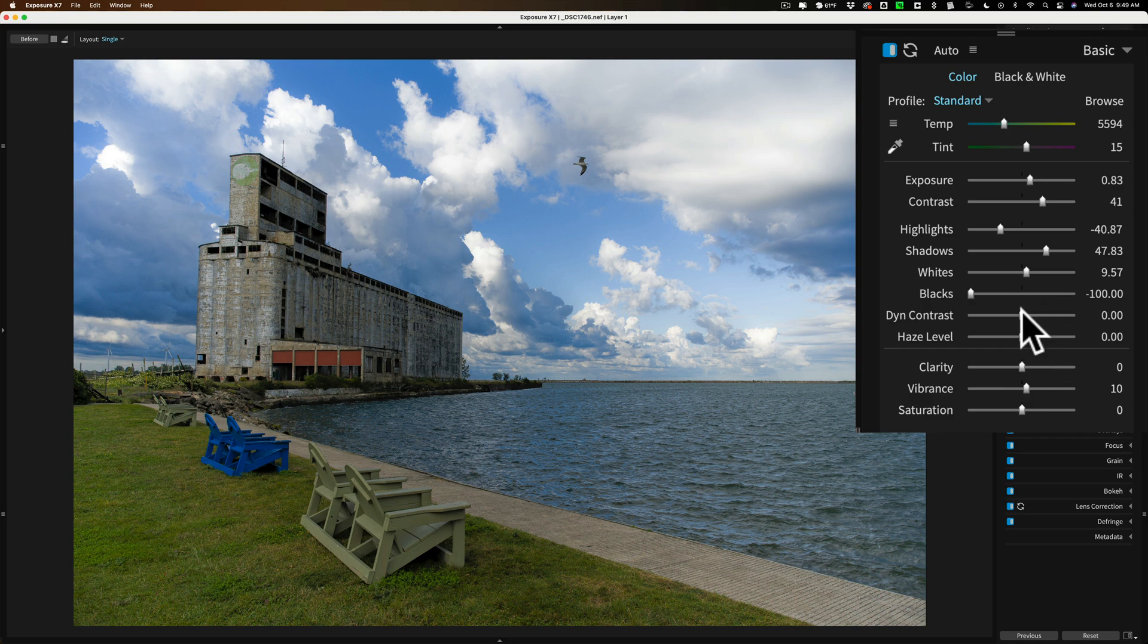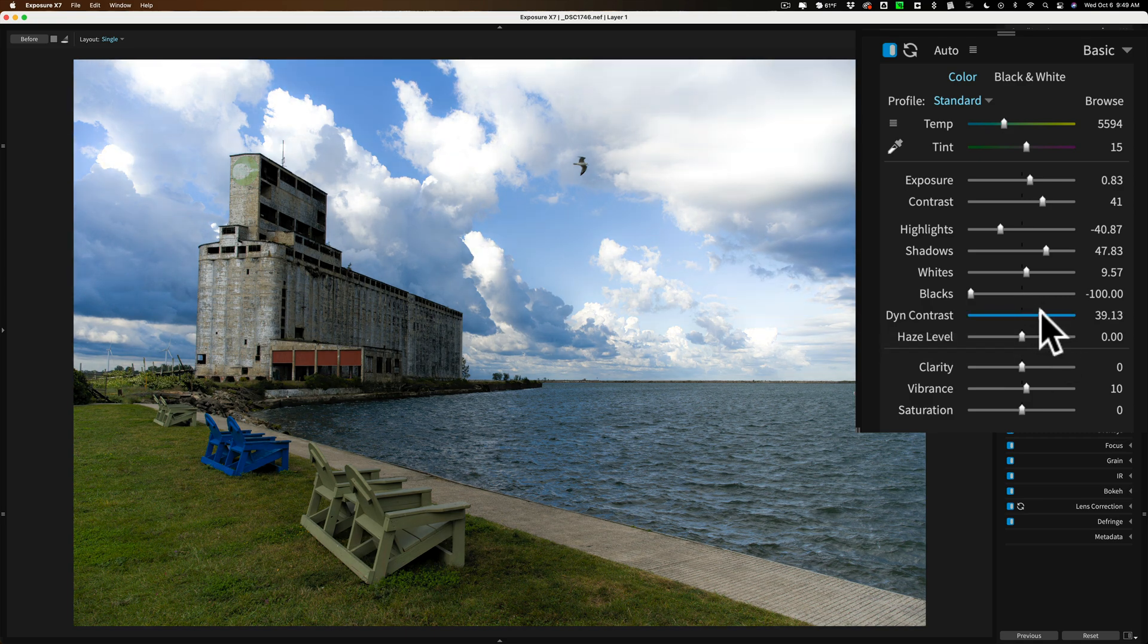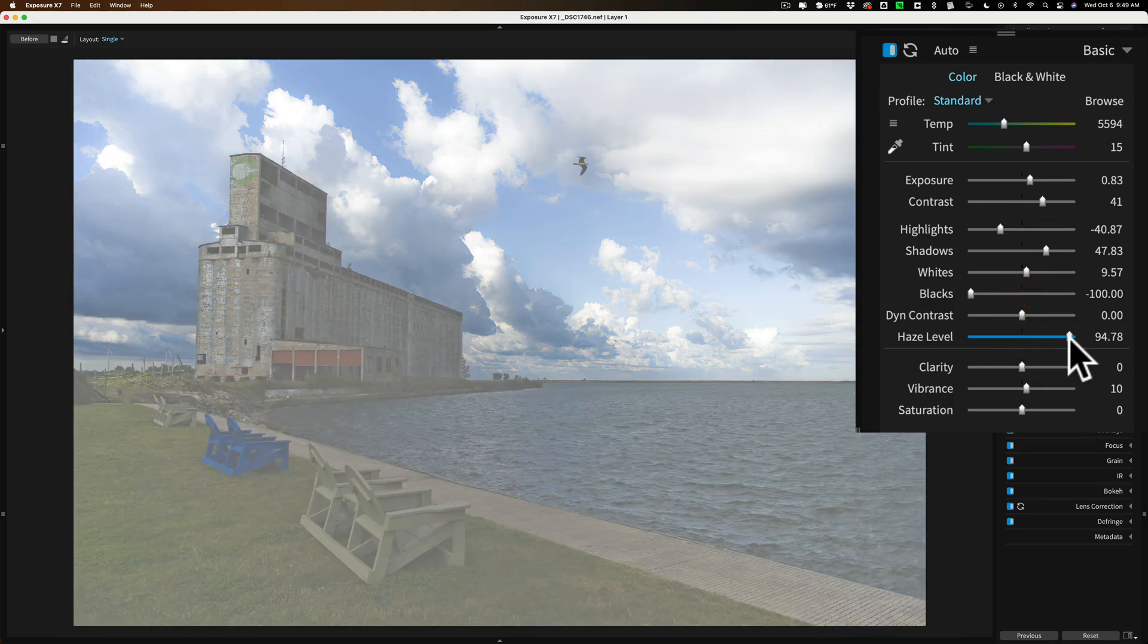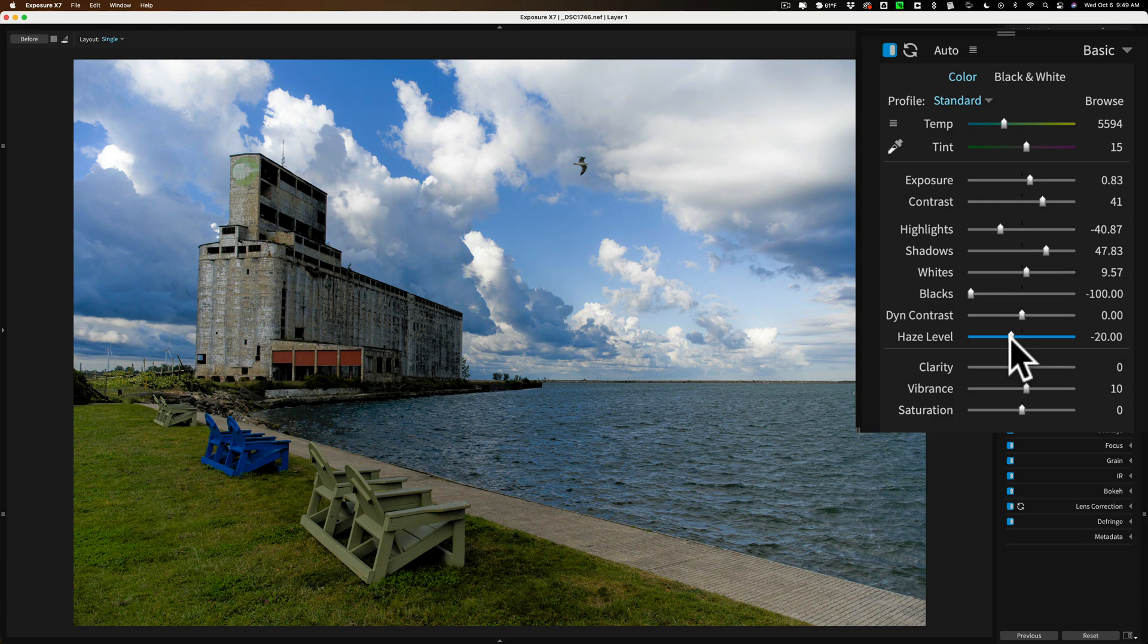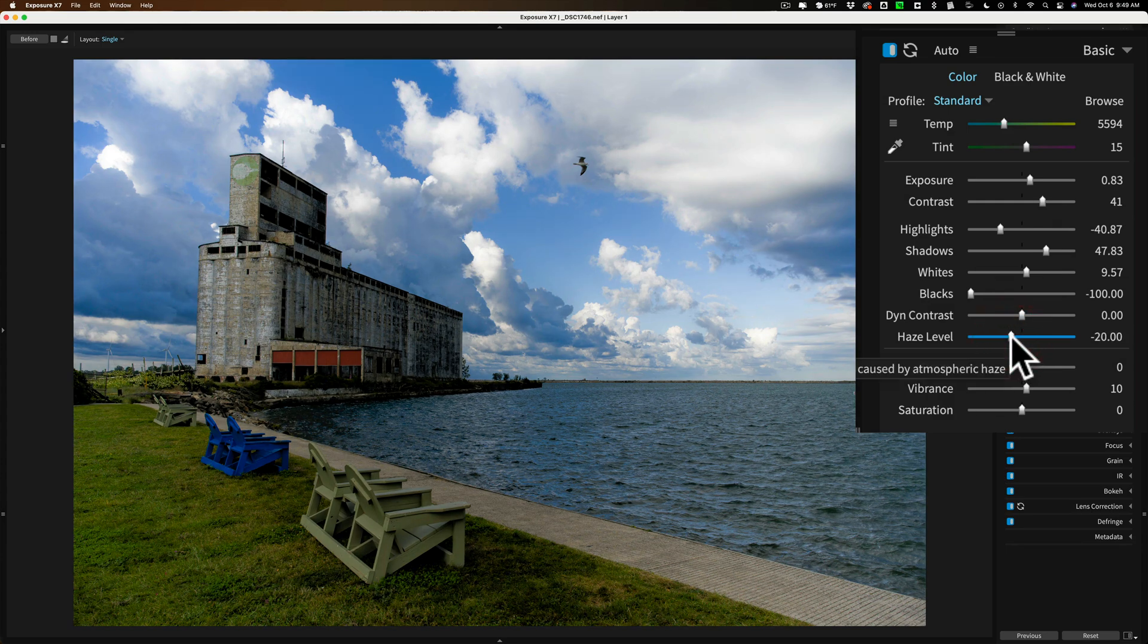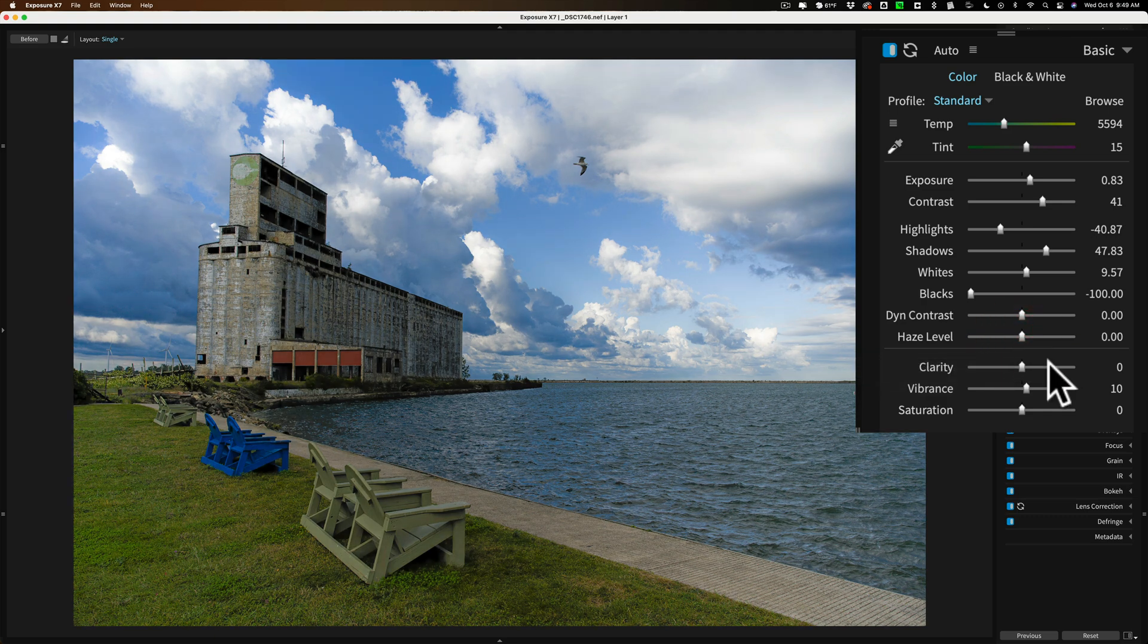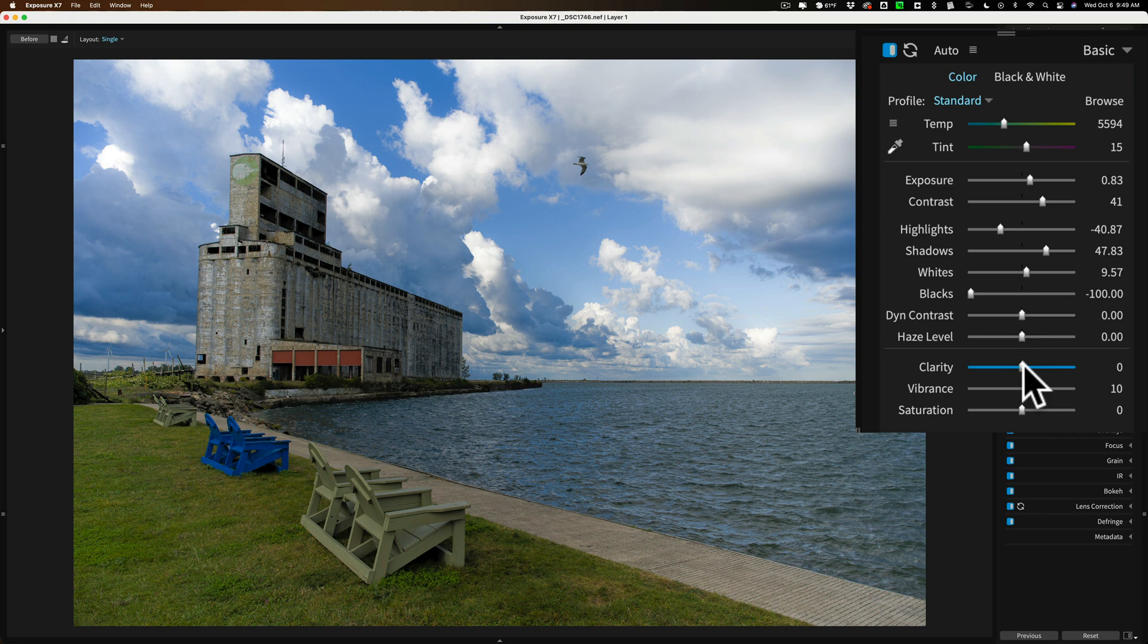Now we'll go down. You know, I'll try dynamic contrast. On some images, it looks great. On this one, it's kind of blowing out the sky. Haze level, if I want to add haze to the image, or maybe kind of remove haze and make it a little more contrasty. I don't want to do that. To reset any slider in Exposure X7, just double-click right on the slider, and you'll reset it to its default position.